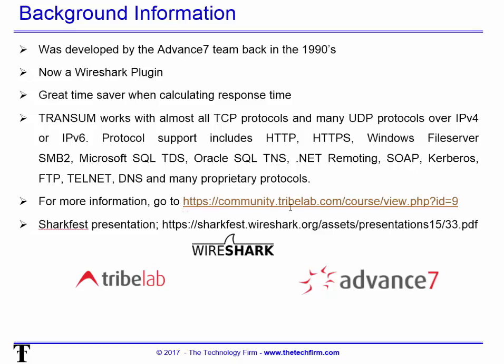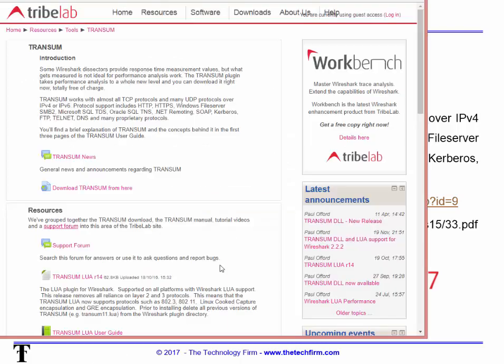There's a community called Tribe Lab. If you go there you'll find all the specific information regarding this tool called Transum. This is the Tribe Lab Community and they have other stuff like Synchro and Workbench. All you need to do is create an account — it's free, you don't get spammed. If you create an account you'll be able to access all the tools, documents, and a whole bunch of cool stuff. I can't recommend this site enough; they do a really good job.